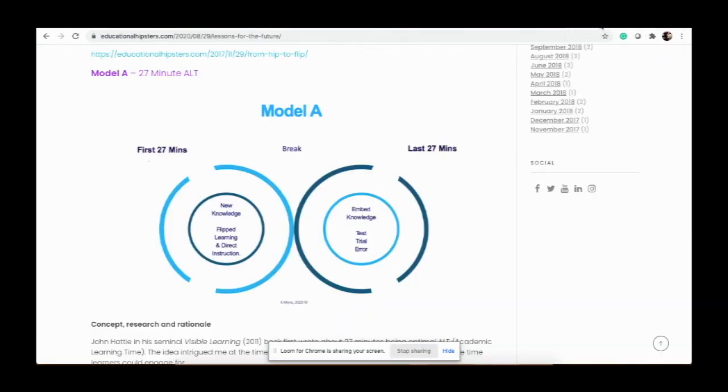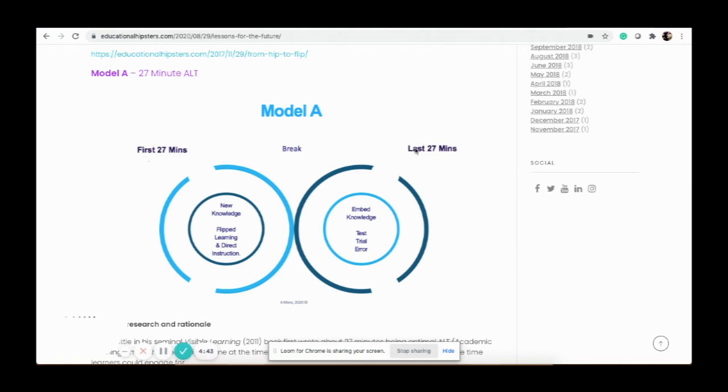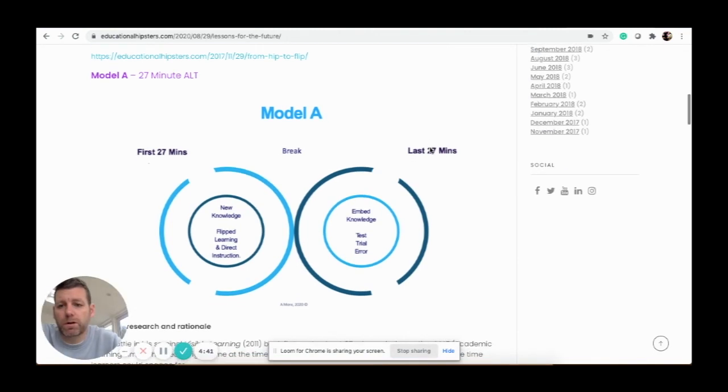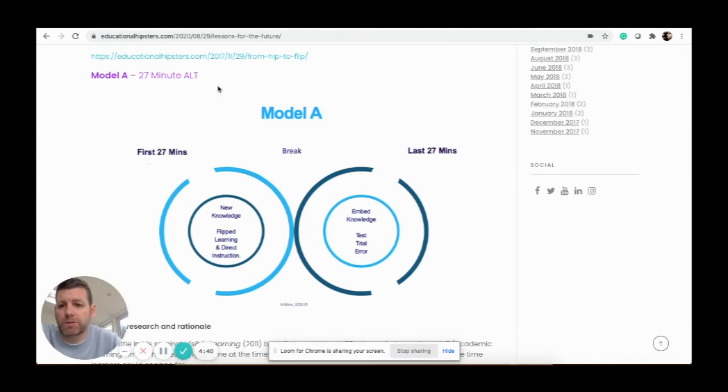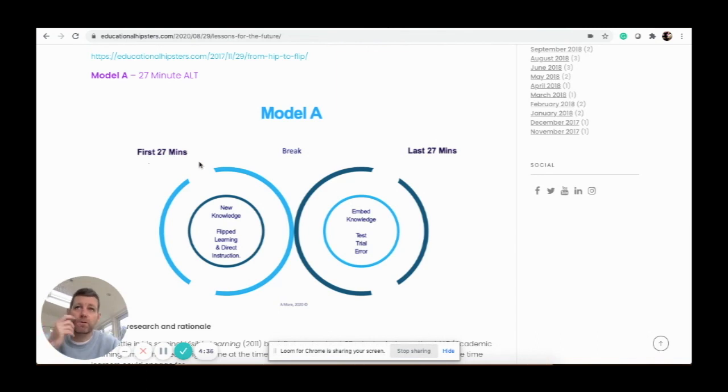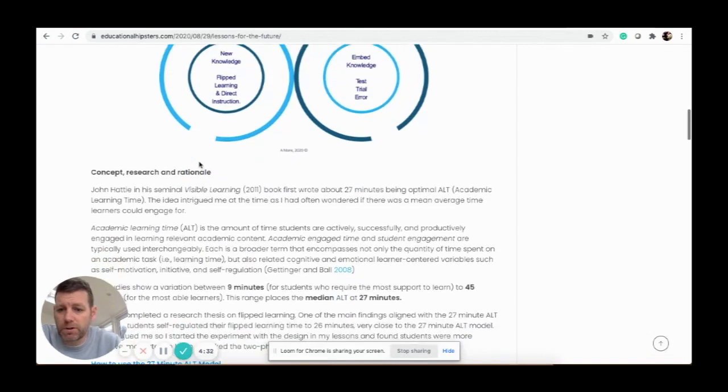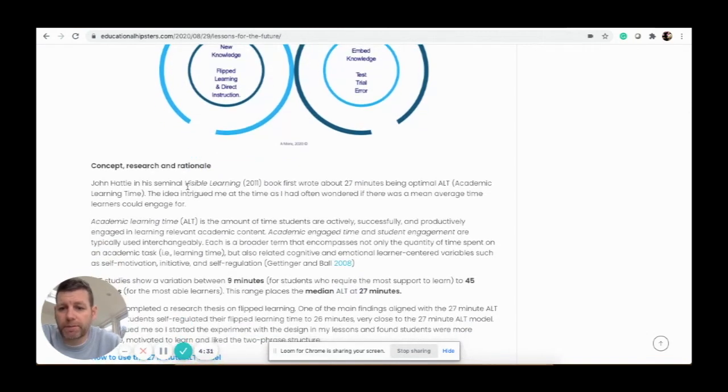I've been working on a model that's based on ALT, which stands for Academic Learning Time. The idea behind this is that lots of studies by John Hattie have shown—and it's in my blog here that tells you a little bit about it—